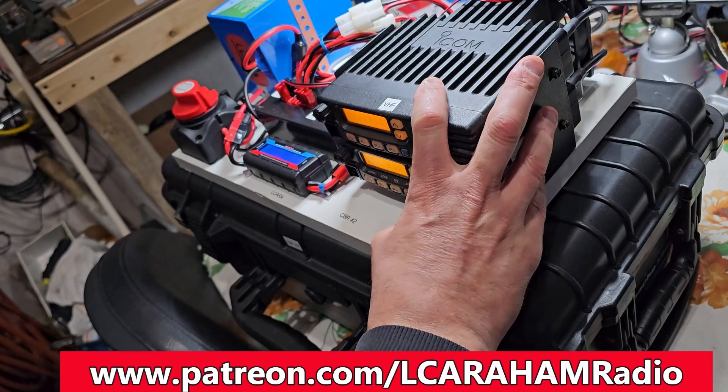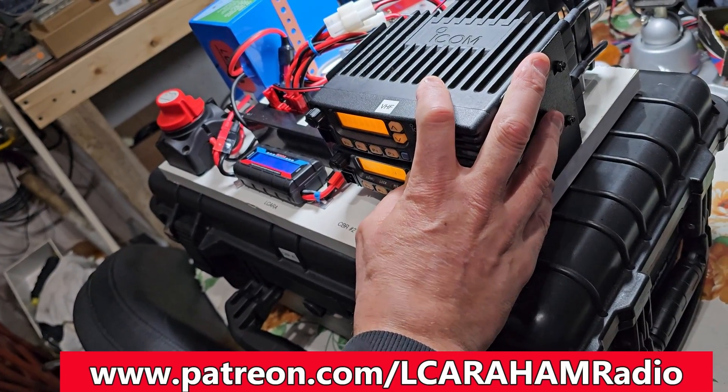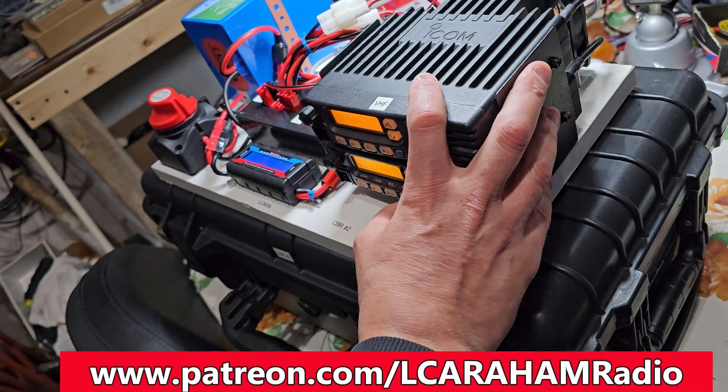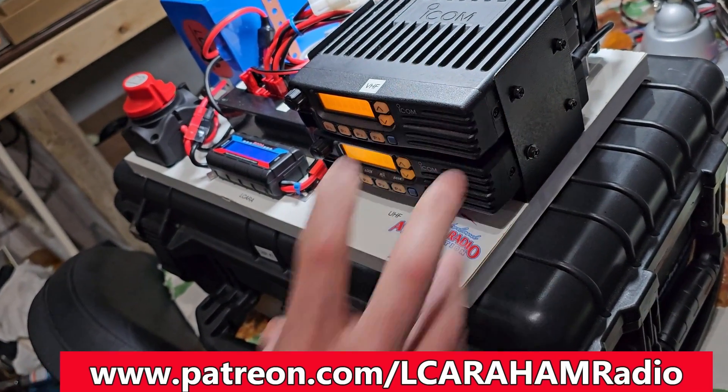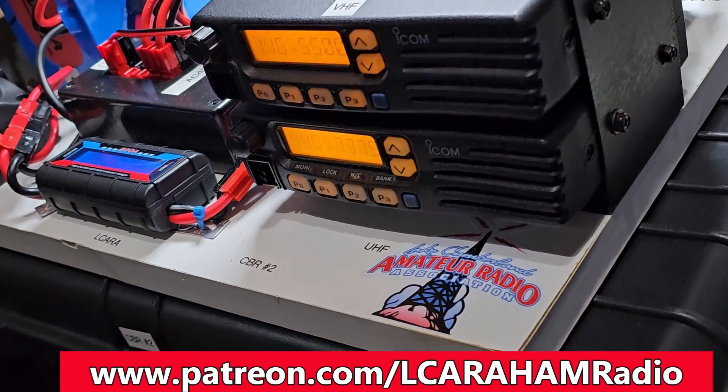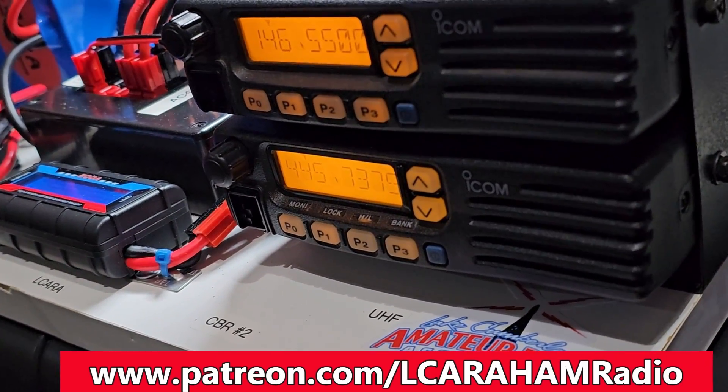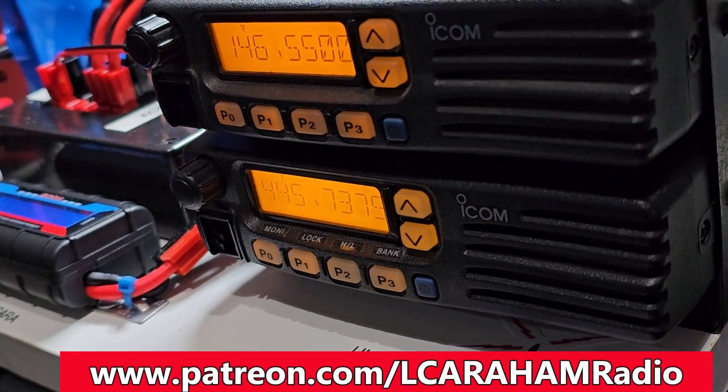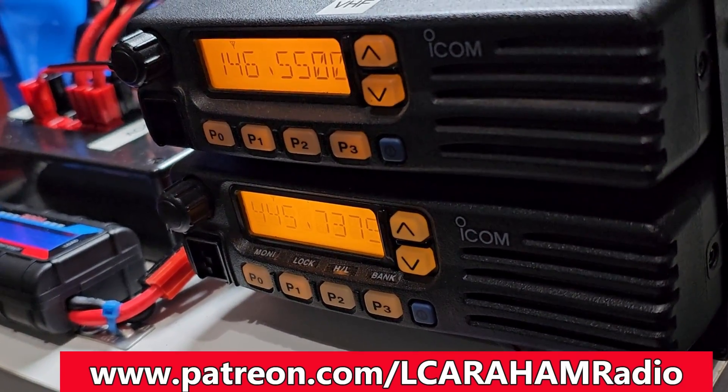He was just testing it out. He would use his HT at home and try to hit the repeater during a net. And he noticed that the output on the UHF radio was very garbled, as if it was being overdriven. It was just set too hot.